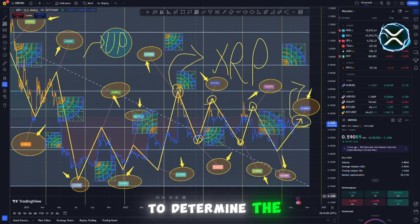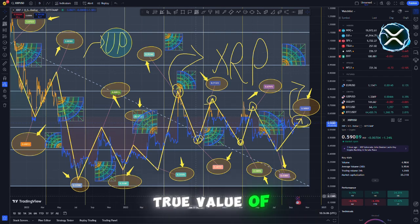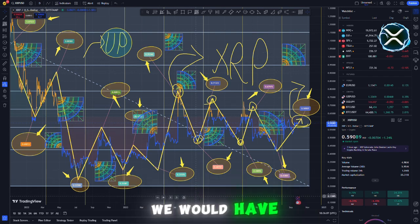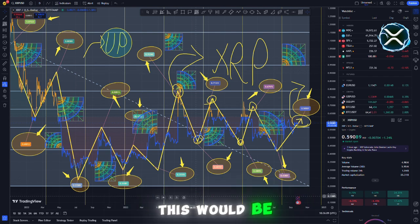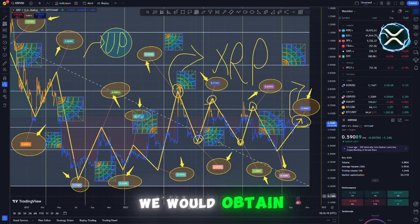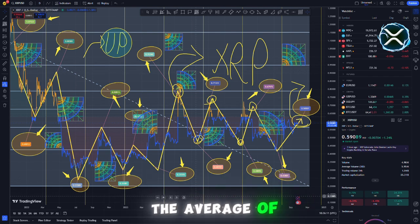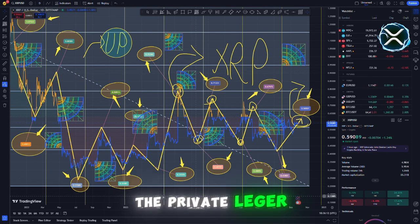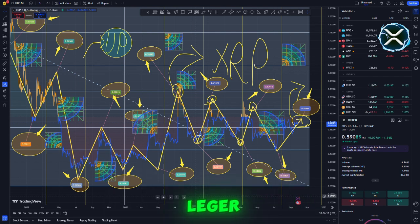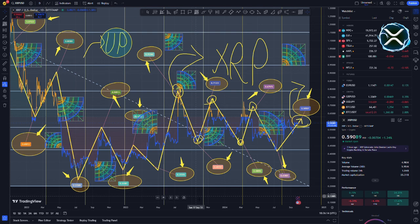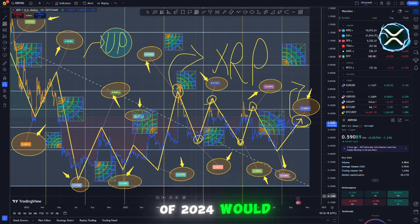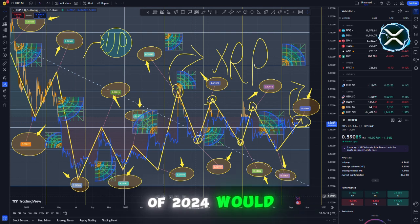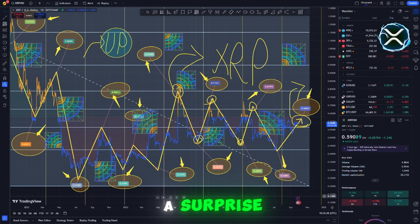If we wanted to determine the true value of XRP, we would have to undertake some calculations. This would be the result that we would obtain if we took the average of the private ledger and the public ledger. This is the reason why a price estimate of $1,000 per XRP by the end of 2024 would not come as a surprise, and would really make a great deal of sense.